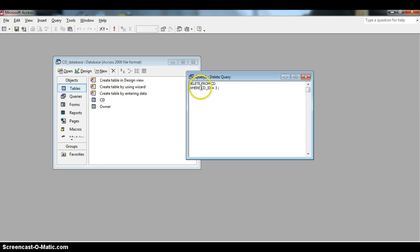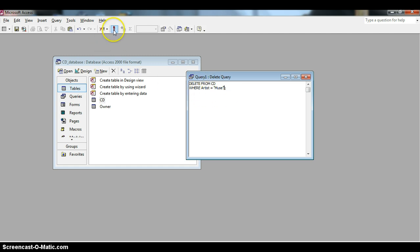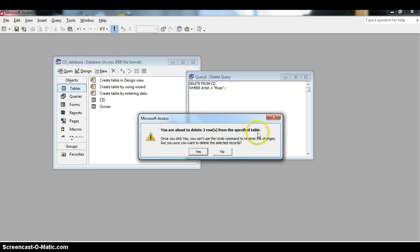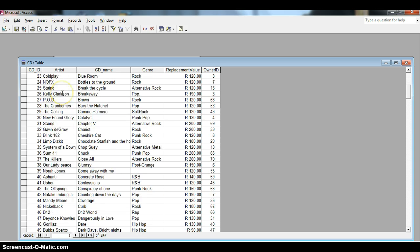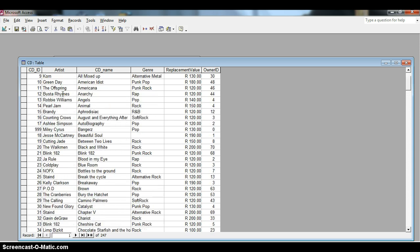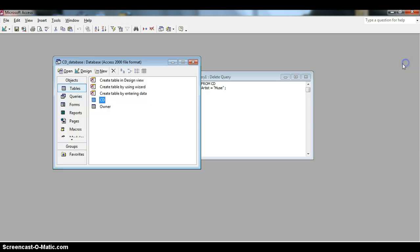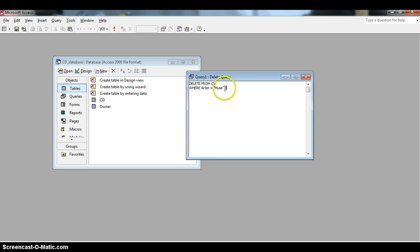Now let's delete all the Muse records. I type WHERE artist equals 'Muse' — we use quotes because it's a string or text. Running DELETE FROM CD WHERE artist equals 'Muse' removes all three Muse records. Looking at the CD table, there is no Muse in the list anymore.